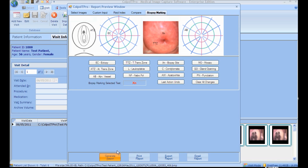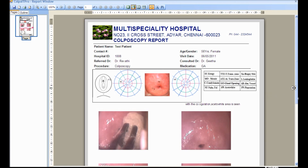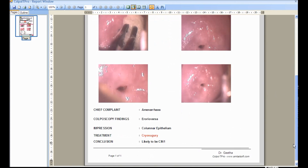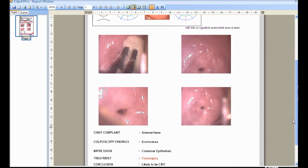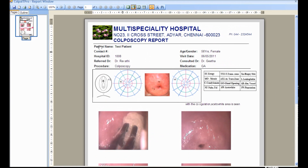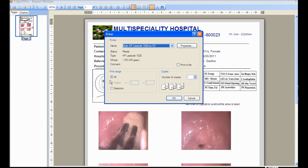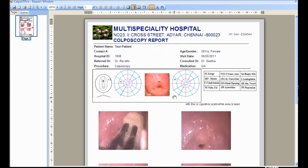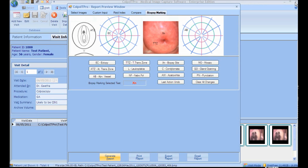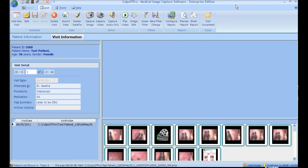On entering the required report details, click Generate Report. The report is now generated successfully. The report can be sent for print or it can be saved. Once the visit is completed, close all the report windows and click the Visit Completed button.